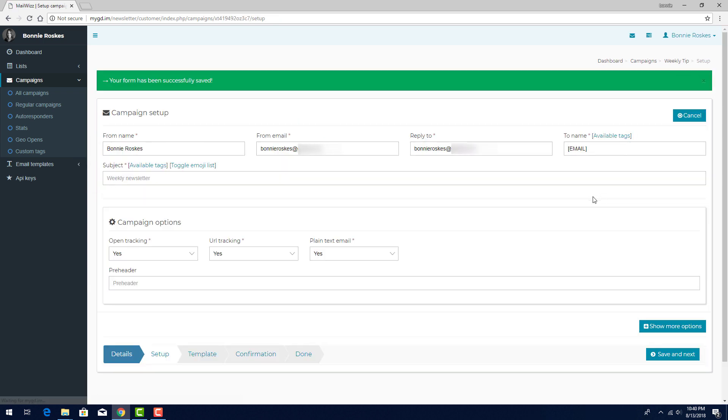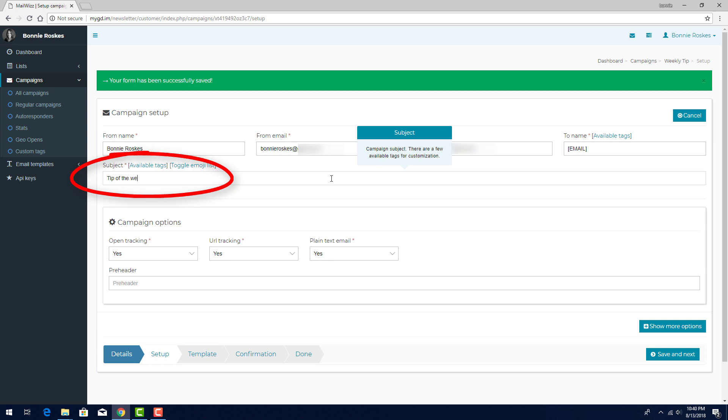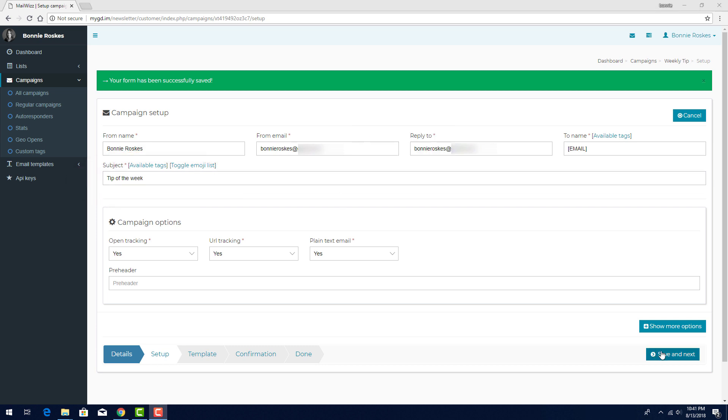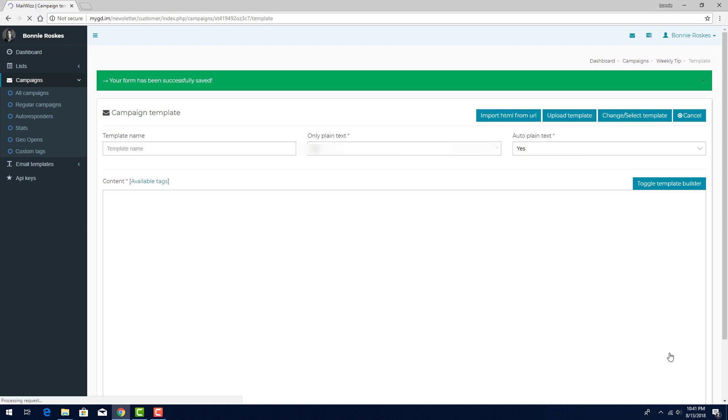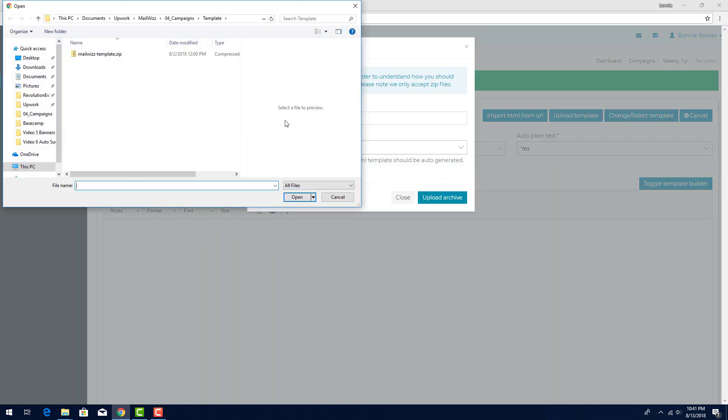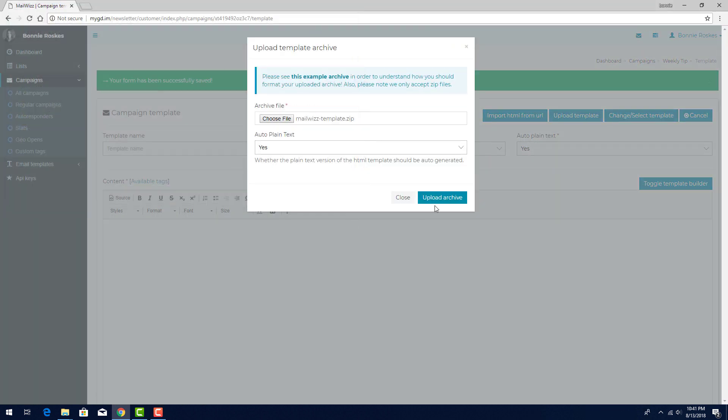The options on the Campaign Setup page are the same that we saw for regular campaigns. I'll enter a single subject, Tip of the Week, leave the other options as their defaults, and proceed. The template definition is the same for regular campaigns as well.